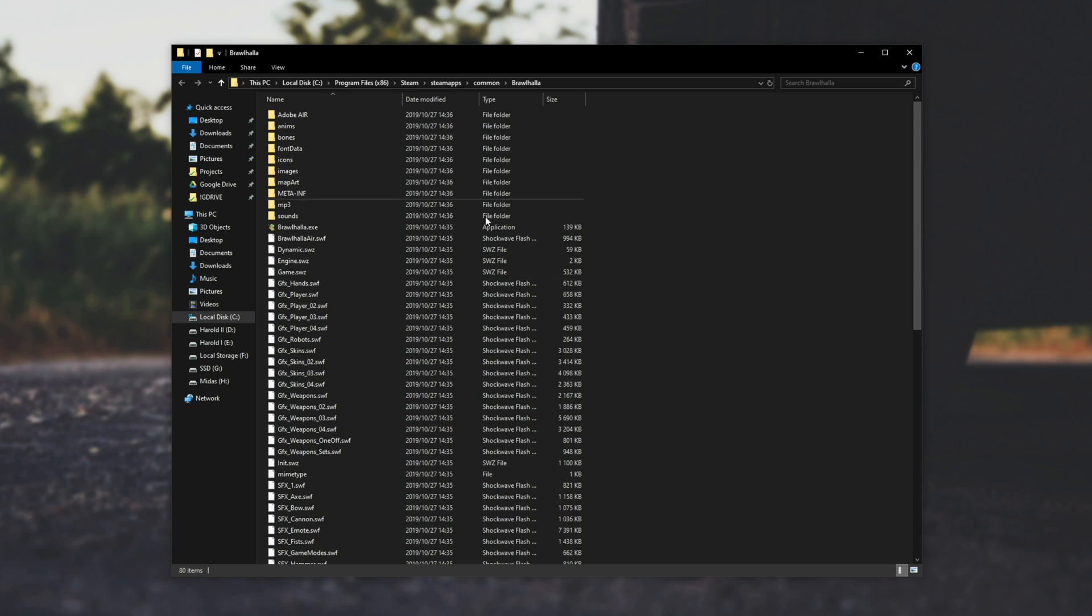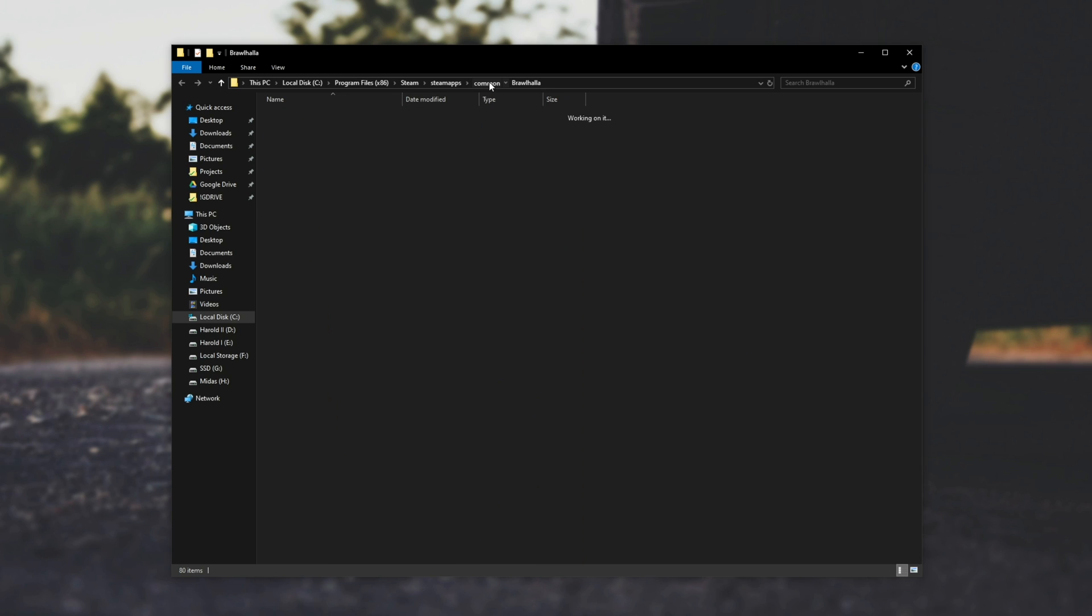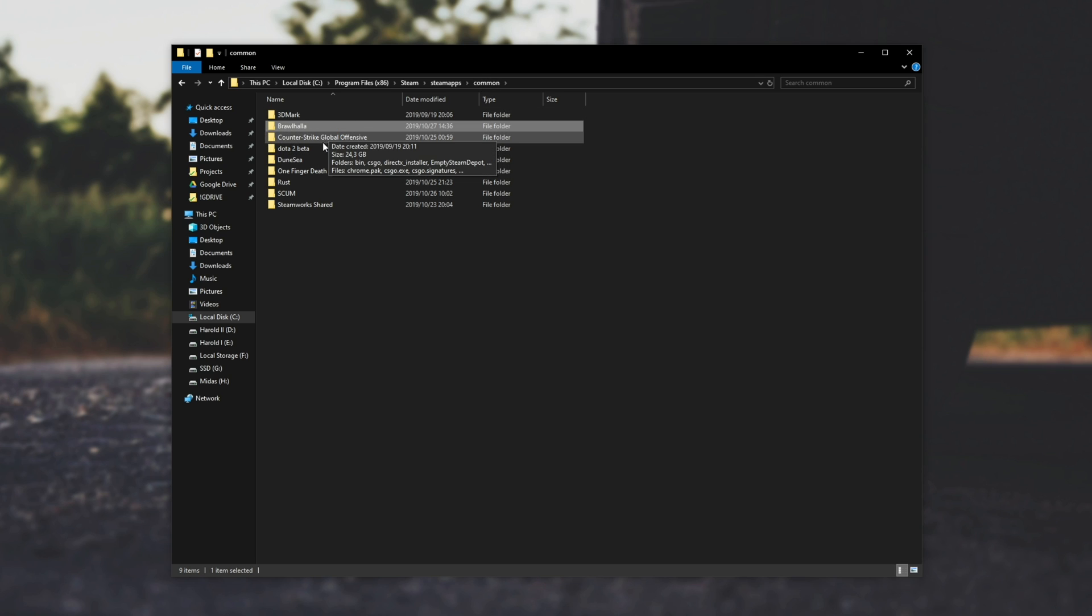So of course you can go ahead and copy and paste a folder. If we go back one, make sure we have it selected, and hit ctrl c to copy. Then you can put it onto a USB or move it to another folder if you're moving it to a different installation.